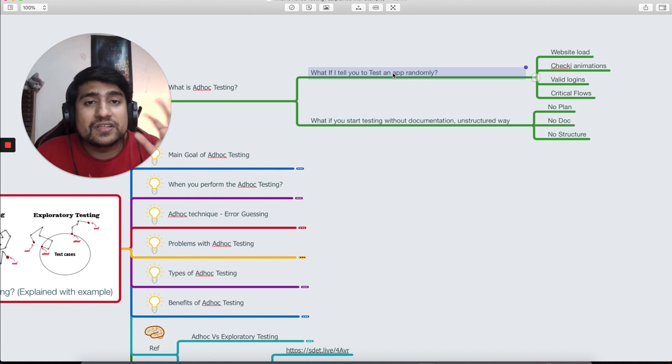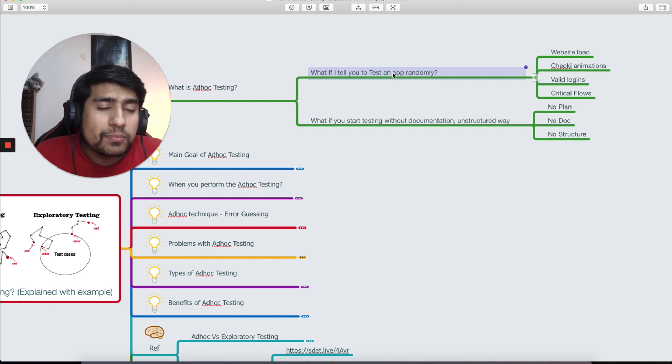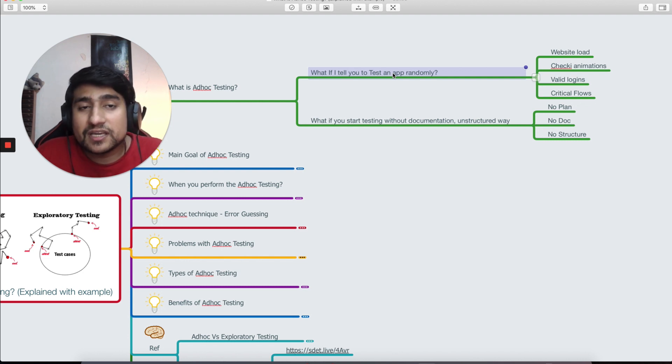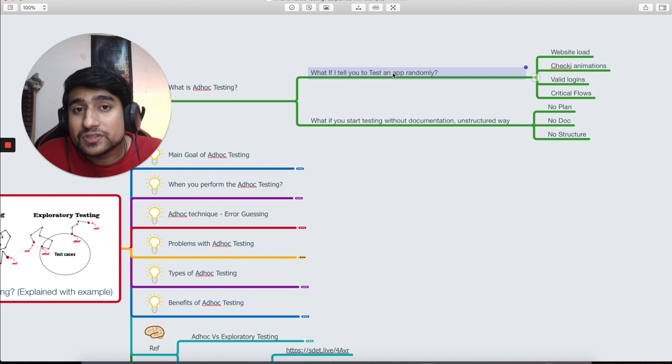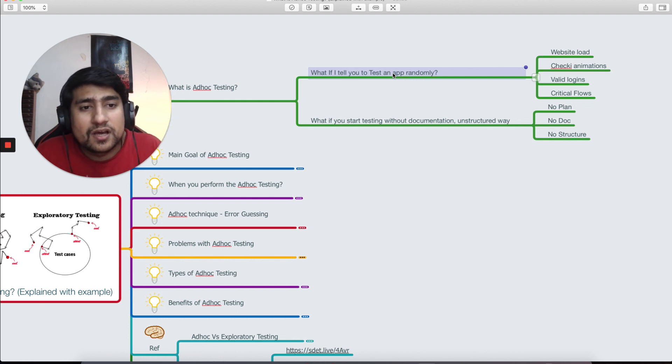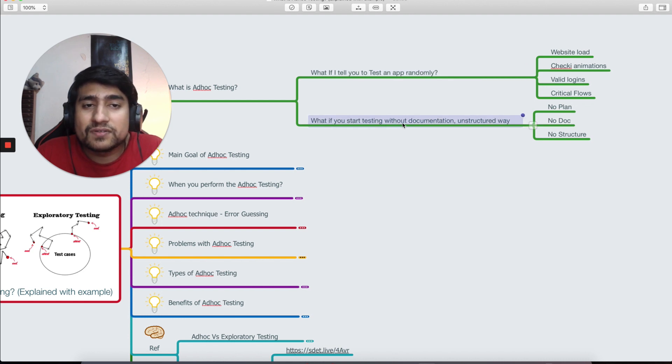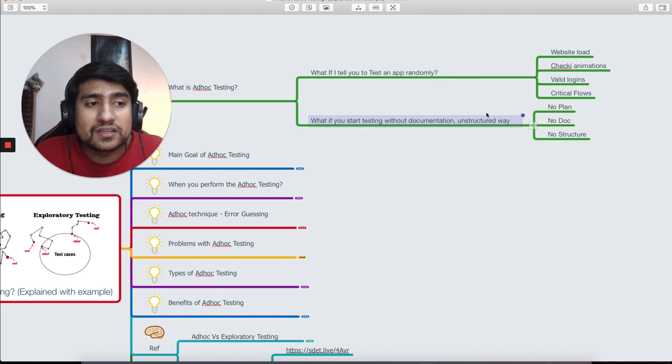See if everything works fine or not. It can be that the website is loading properly, checking animations, checking valid logins, checking critical flows. This is very similar to ad hoc testing. If you see here, you start testing without documentation, unstructured way, there's no plan, no documentation, no structure. That's exactly ad hoc testing.